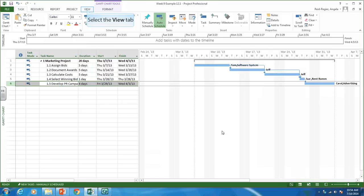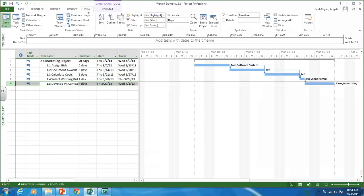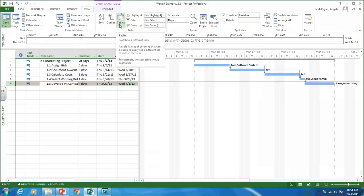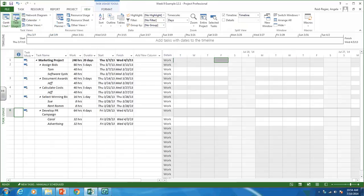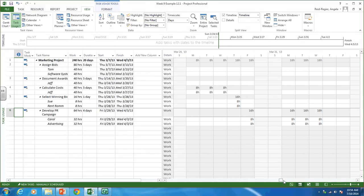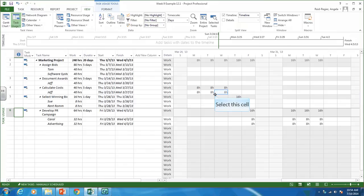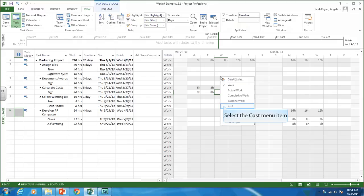Now we can create our time phase budget. Go to the View tab, then go to Tables. We can select Cost as one option. We also want to go to the Task Usage view. Click over here, and scroll over to where you can see your activities.